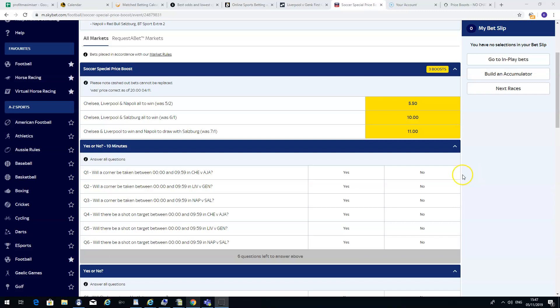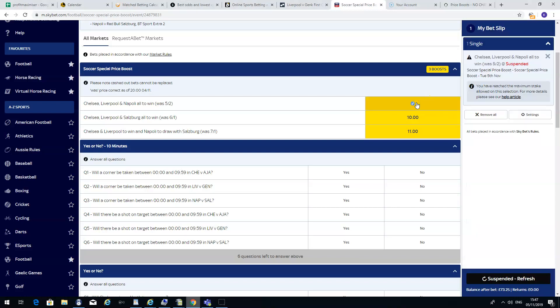Chelsea, Liverpool and Napoli all to win for playing the Champions League. Normal odds on Skybet are 5-2. They have boosted their odds for this occasion up to 5.5. This is the decimal odds.